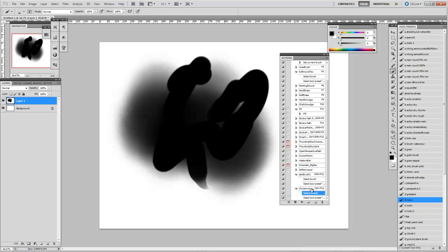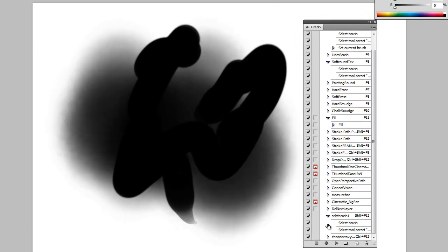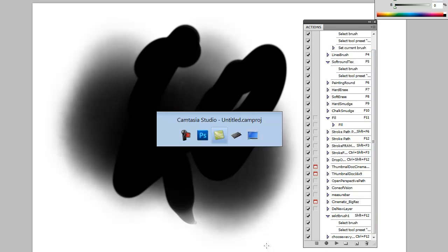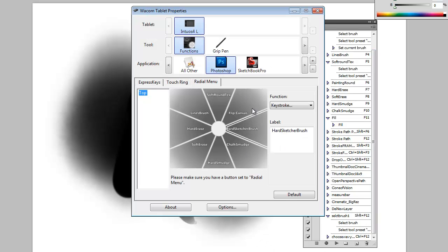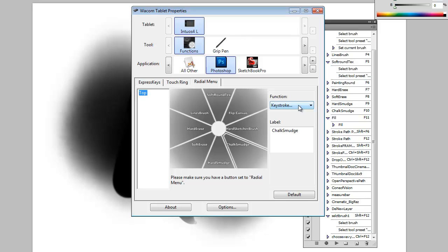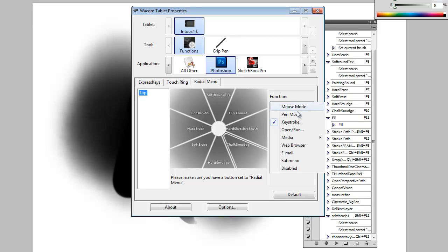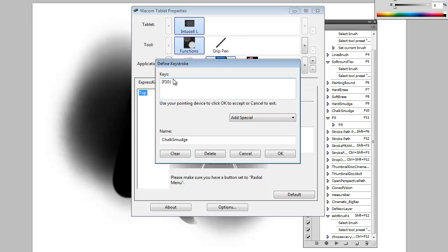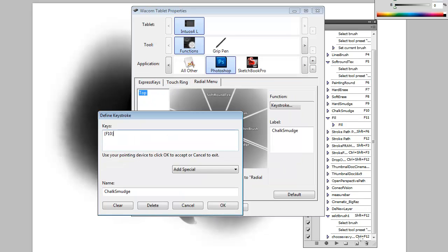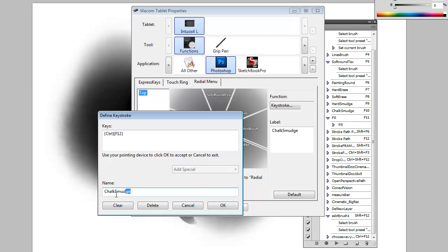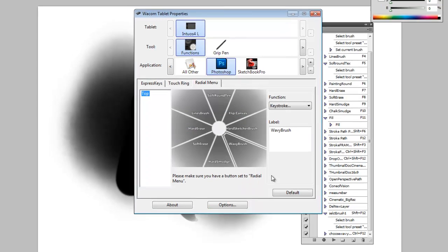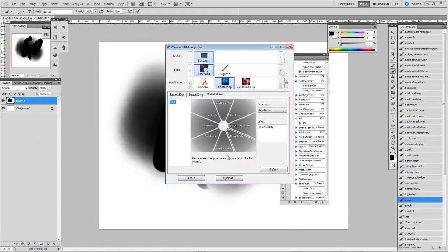So if I now want to bind this to my radial menu for the Intuos 4, go into Wacom Tablet Properties. And then you'll see I've already set up some here. But just to show you how to set it up I'll do it now. So keystroke and then we set it to CTRL F12. Just clear that. CTRL F12. And we call it wavy brush. Okay. And now that that's set.